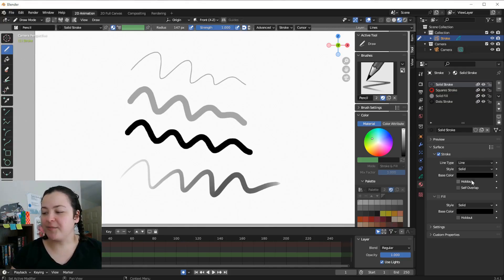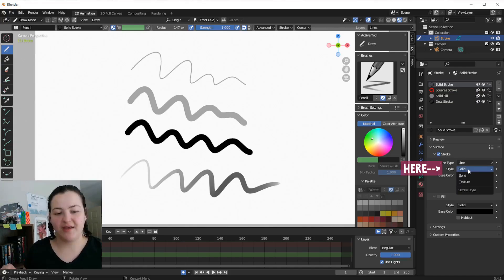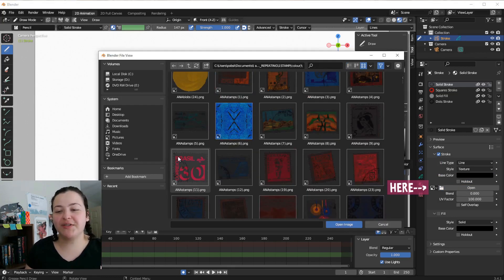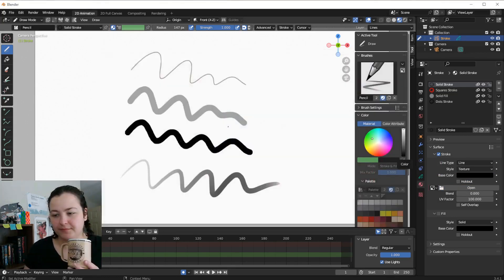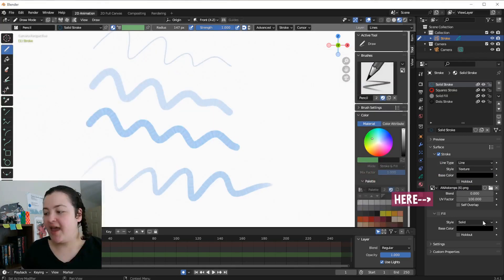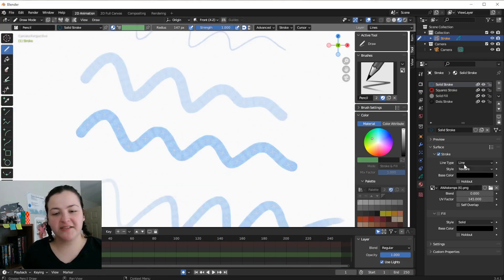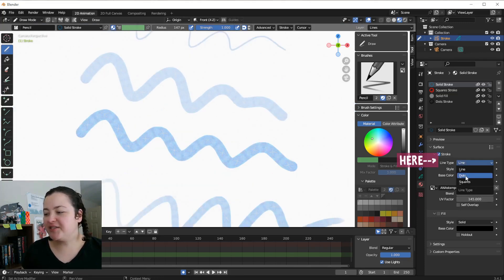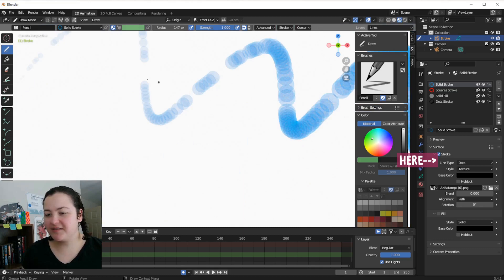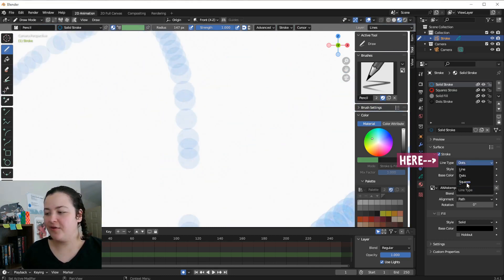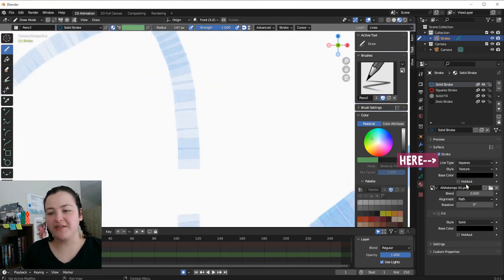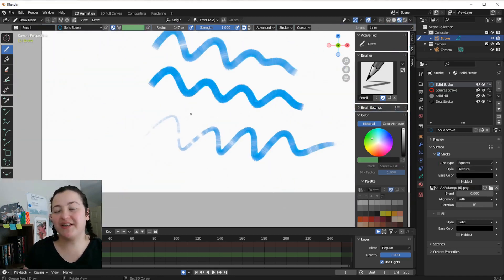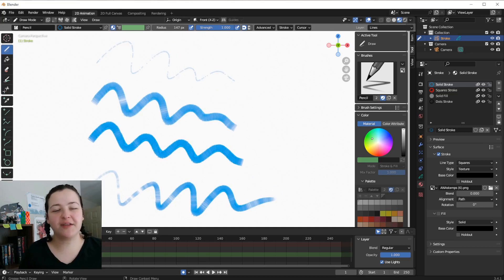There are texture options for stroke materials. Changing the style to texture allows you to insert a texture image and from there you can modify different settings and you can change the line type to dots or squares. So I'll be honest, I've never personally really gone for this method.